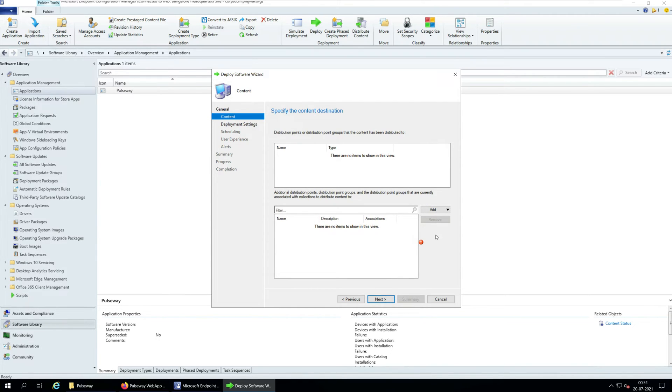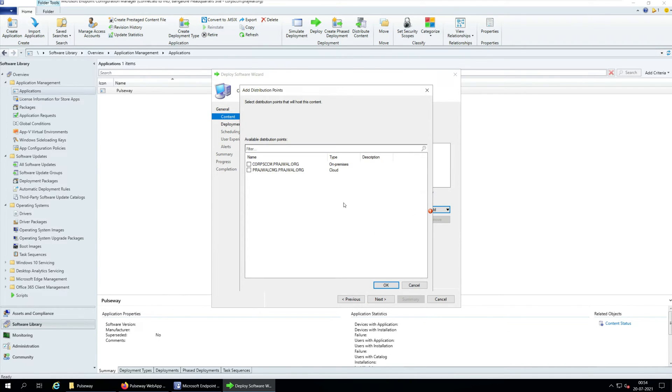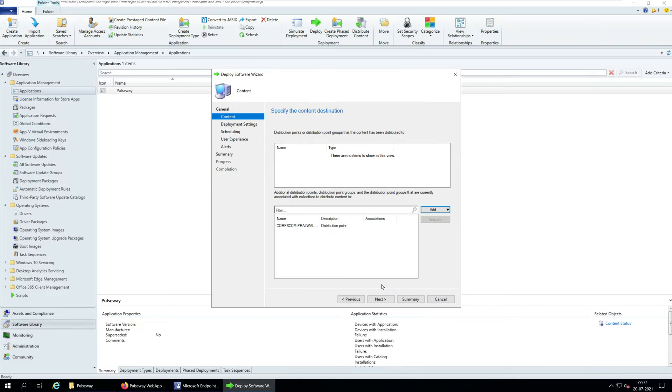You must distribute the application content to distribution points. So click the Add button and select the Distribution points to distribute the content. Click Next.